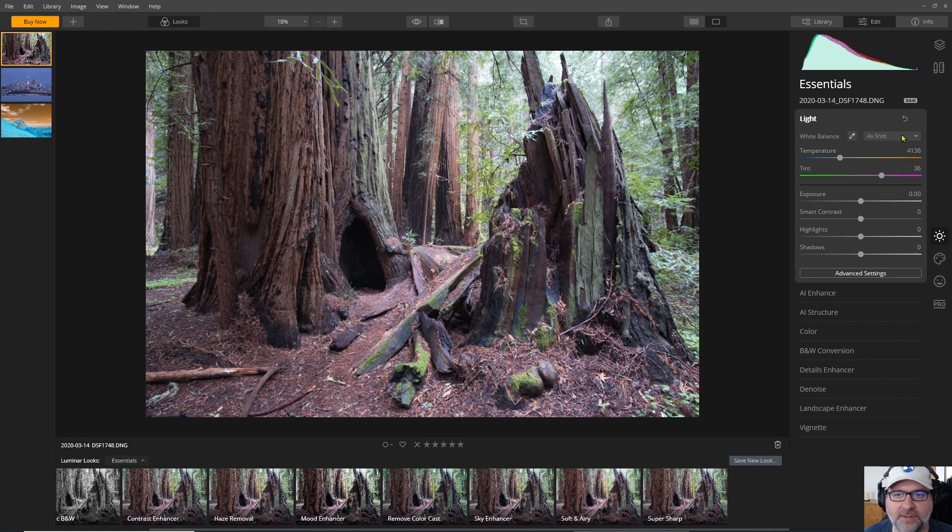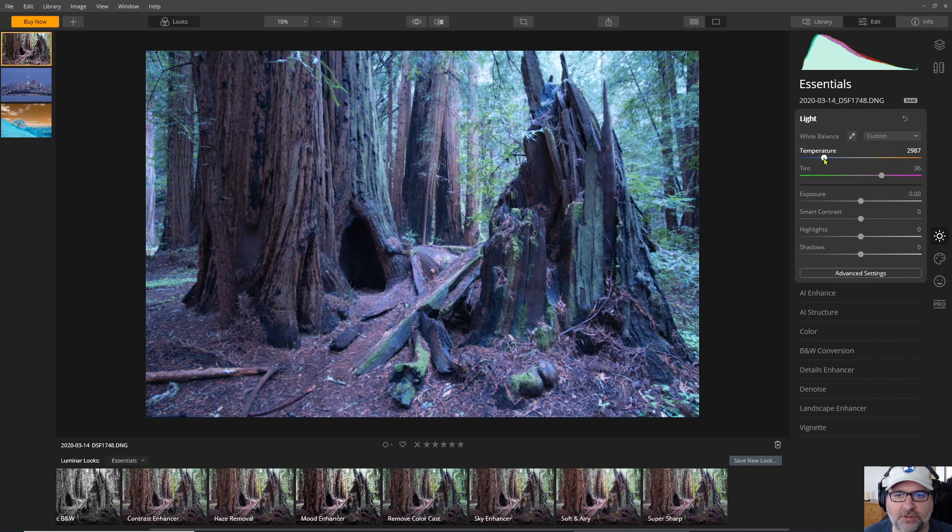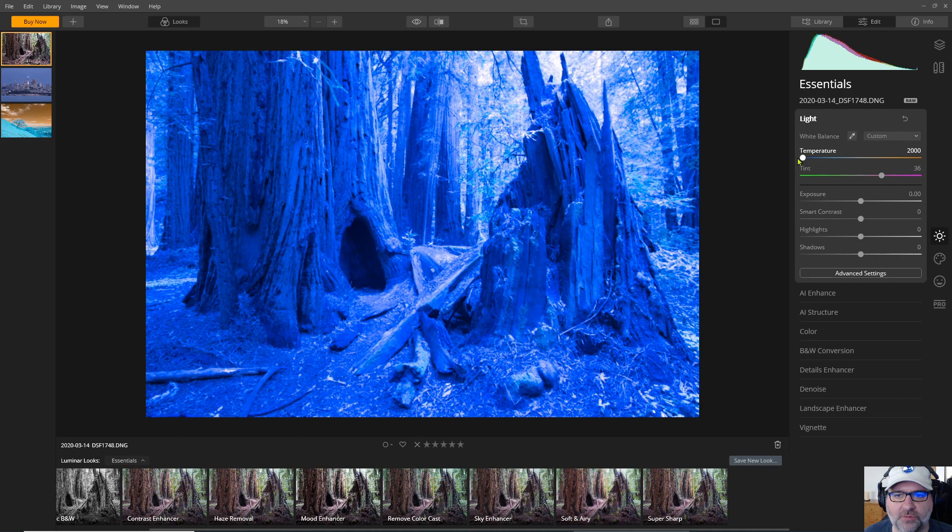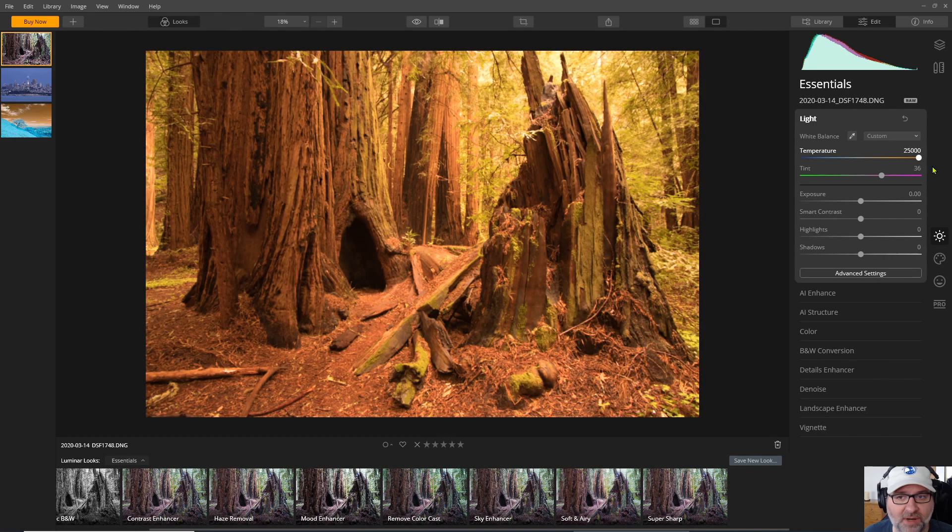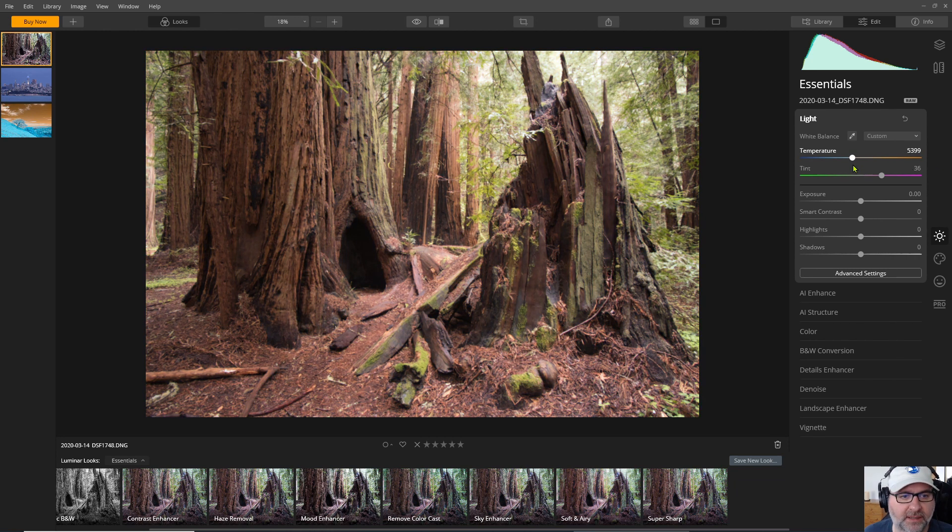And once it does you get these normal settings that you would and also you get a full range temperature slider that goes from 2000 Kelvin up to 25,000 Kelvin which is actually not as good as 50 but still a pretty good range for editing infrared photos.